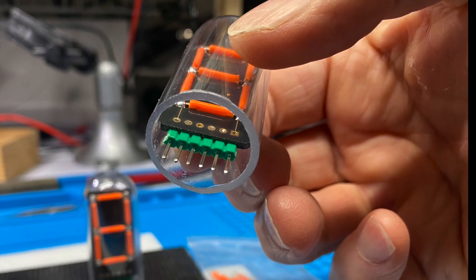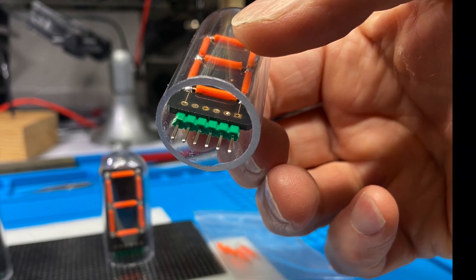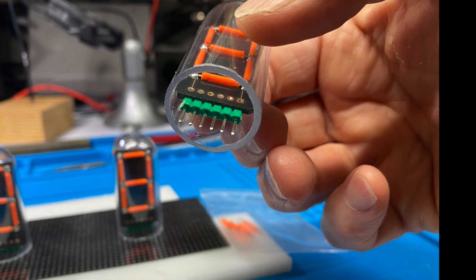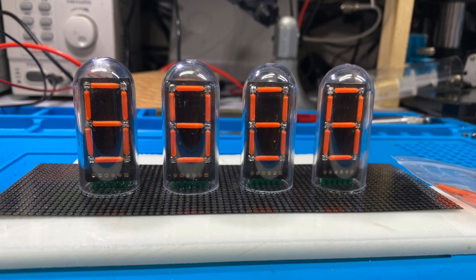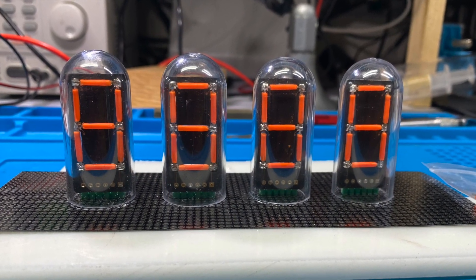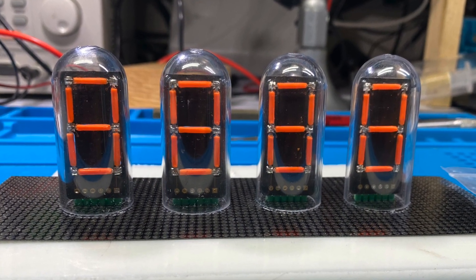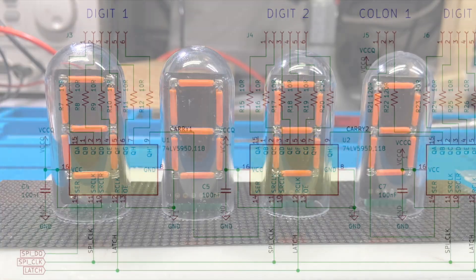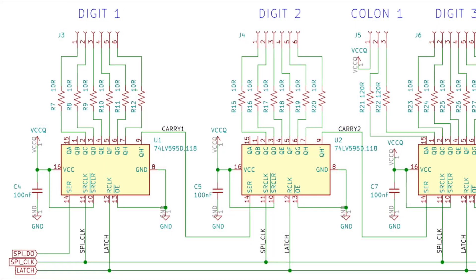I didn't have enough digits for a complete clock, so I had to go order some more. And in the meantime, I started working on the schematic for the clock circuit board.